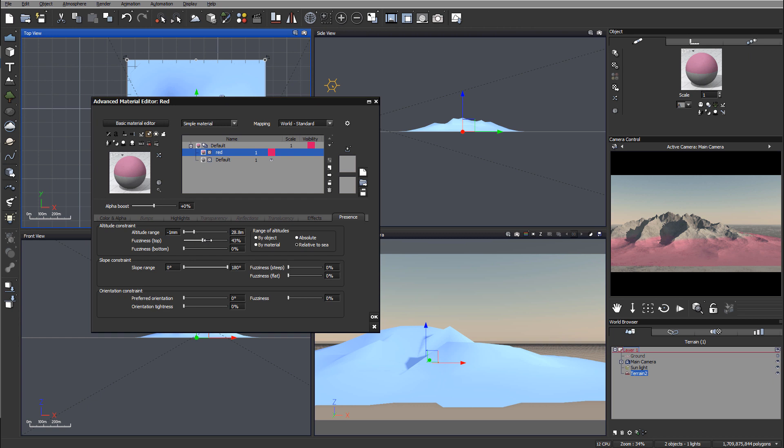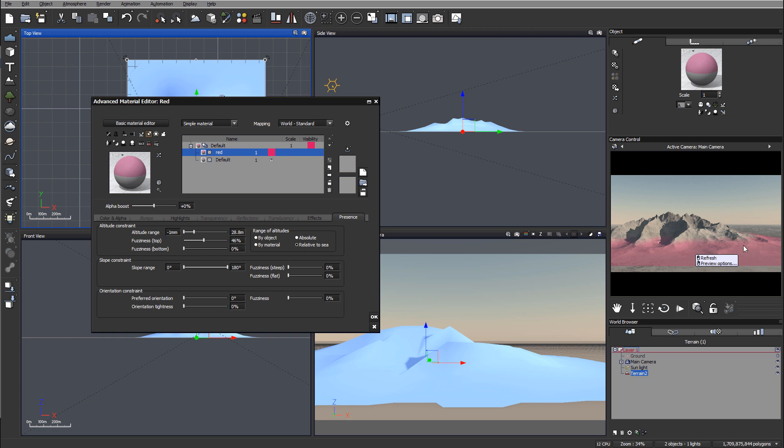Let's take it down to 28 meters and take this presence and bring it a little bit higher so we'll have a much smoother effect.